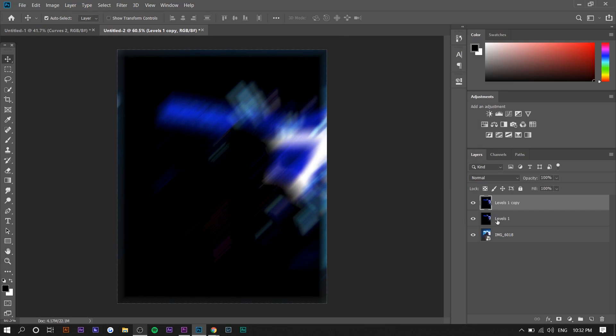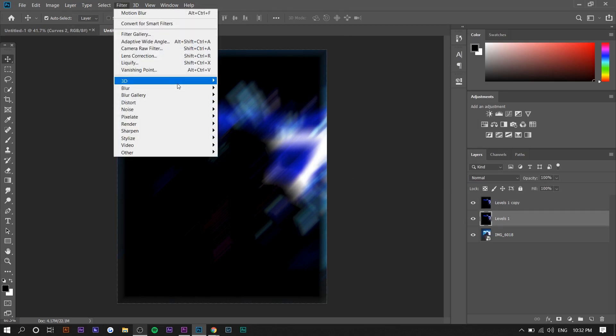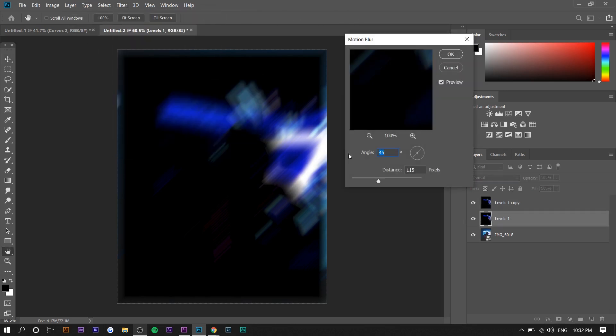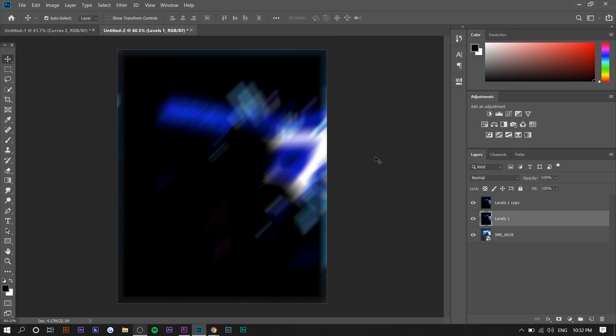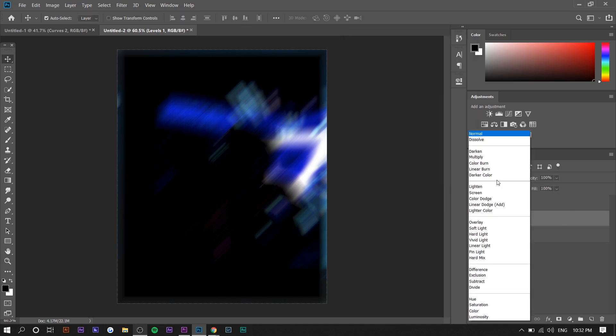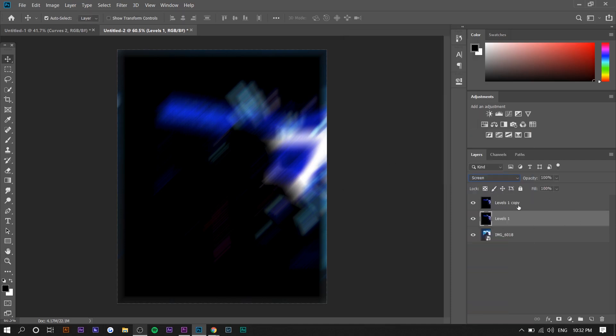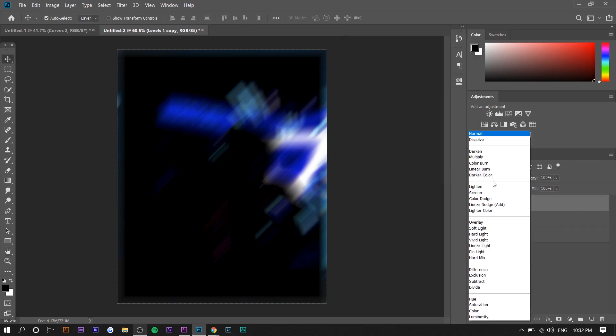Select the other layer and do the same thing, but the angle is going to be the opposite, so it's going to be negative 45. Now go to the blend modes and change it to Screen.